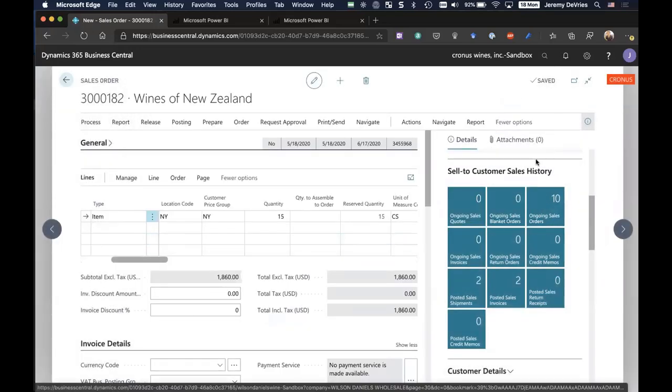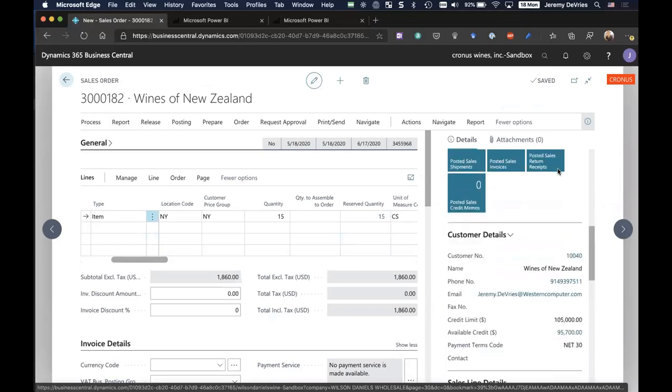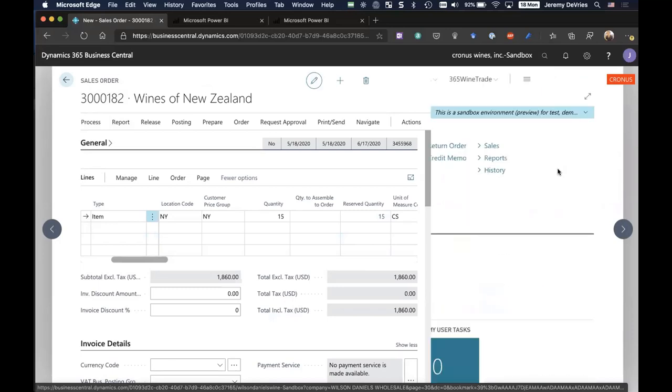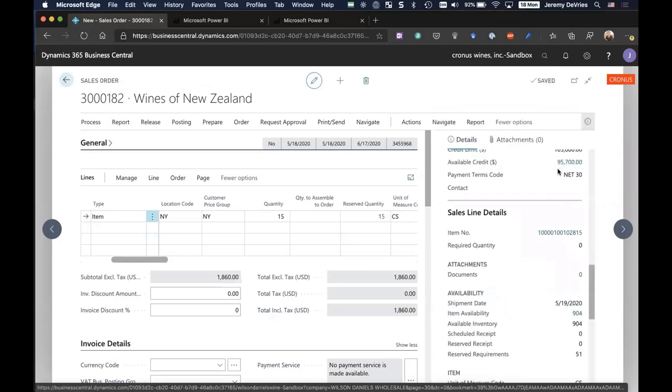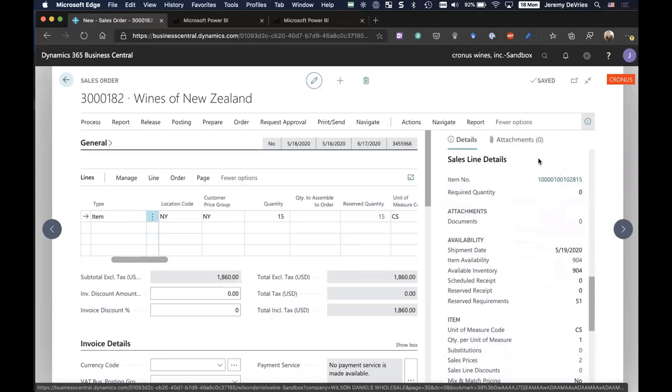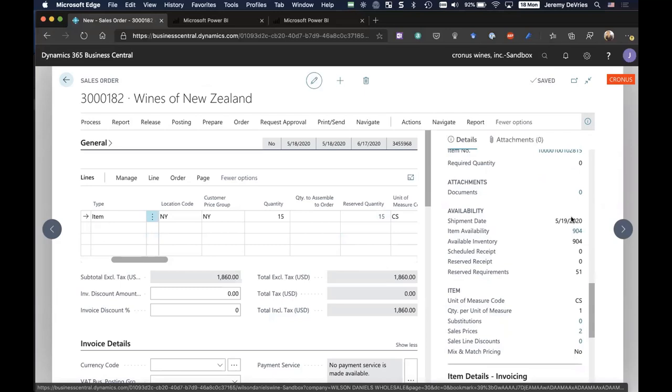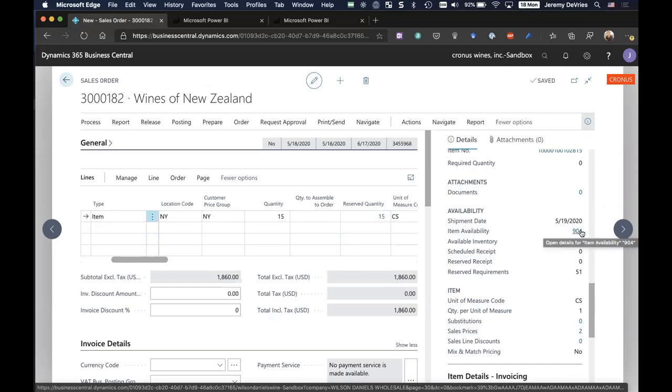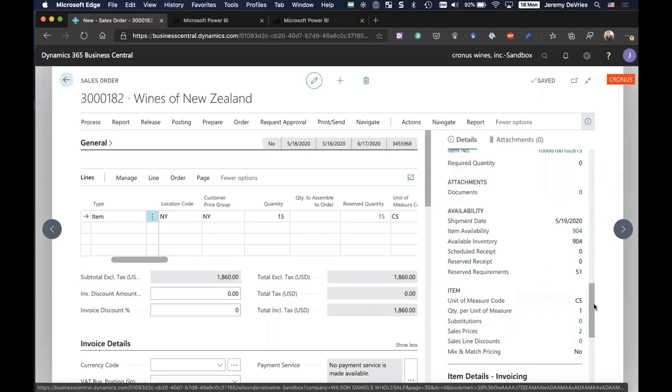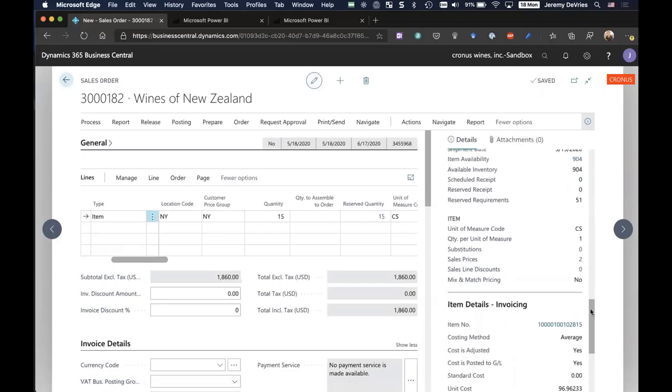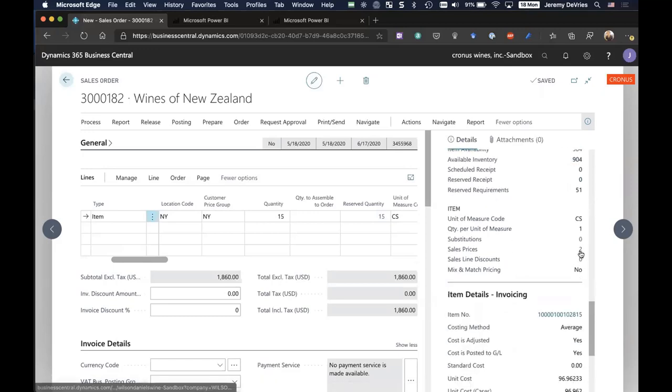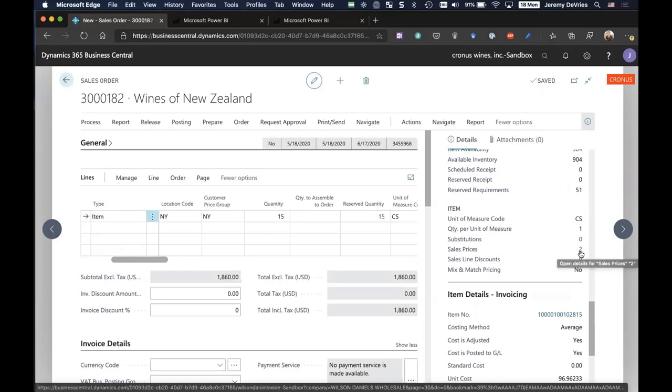Now let's look over on the right. I'm going to scroll down. We've got this area called the sales line details. This is telling me at a glance for the requested ship date my availability on that given date. I've got 904 cases available to me. Availability is different than what's on hand. On hand means I've got a certain number of cases on hand, but those may be pre-spoken for on other sales orders.